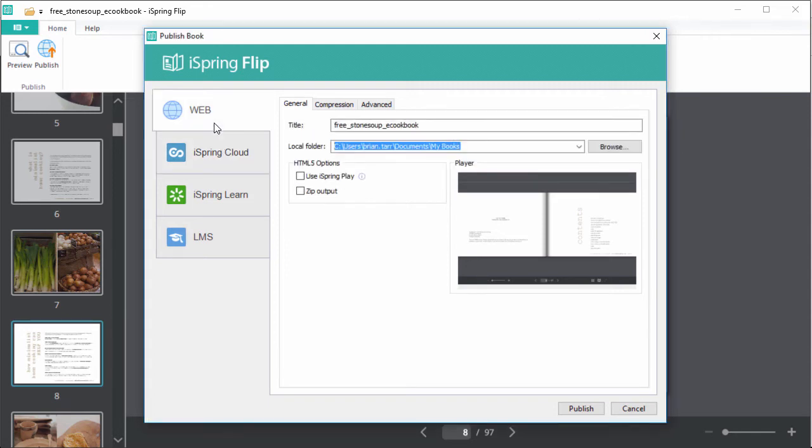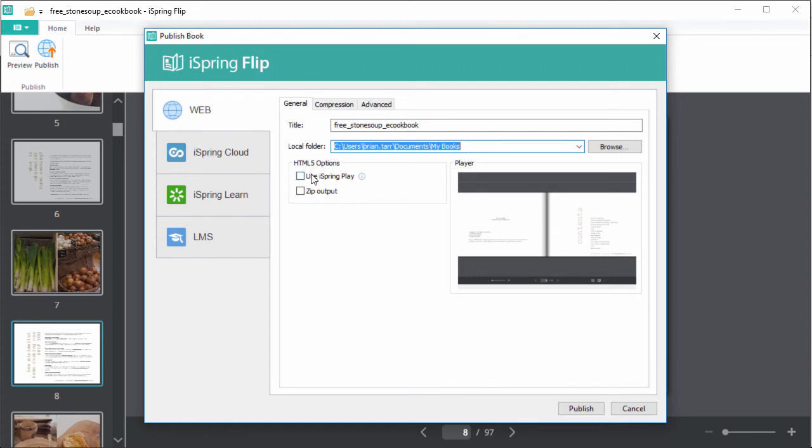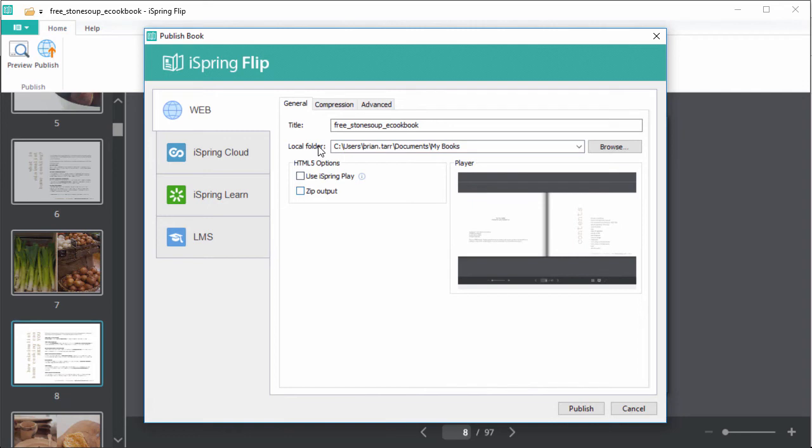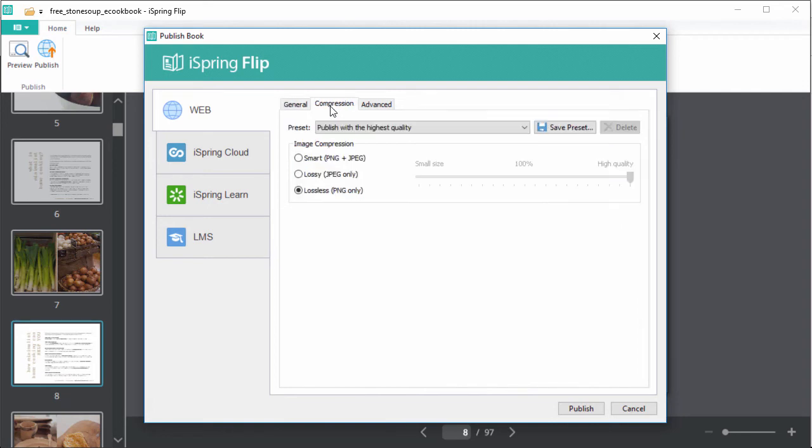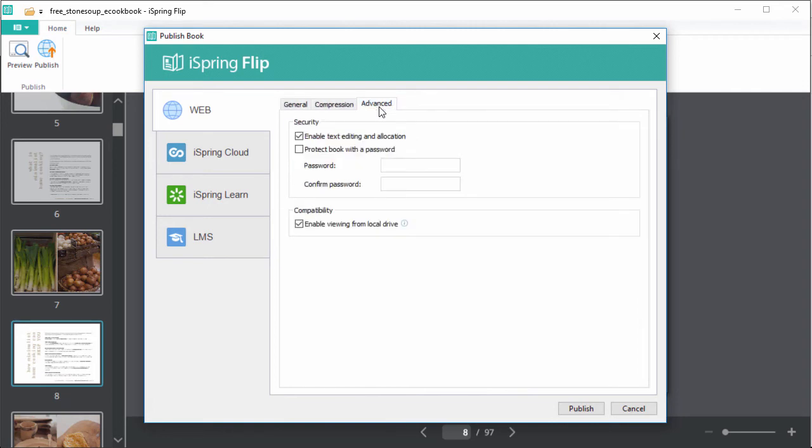Let's choose the web option. Here you can choose a title and destination folder, and your output options. iSpring Play is a free mobile app your viewers can use to download and view your book when there's no internet connection, and the zip output packages all the HTML5 files into a single zip file for easy management. Before you publish, you can also fine-tune image compression and change advanced settings.